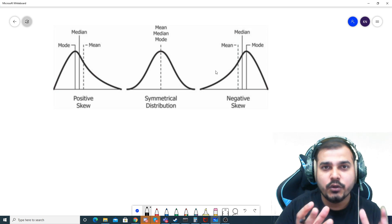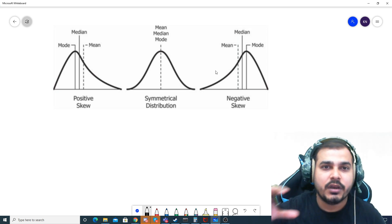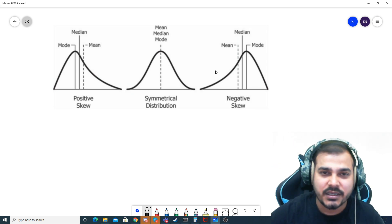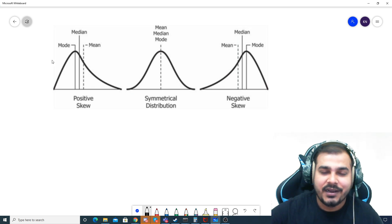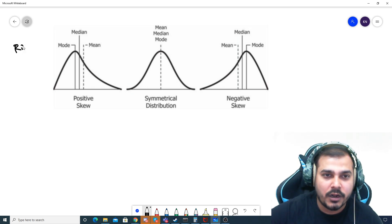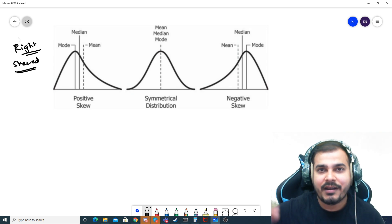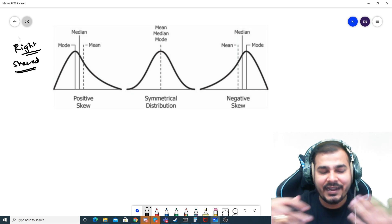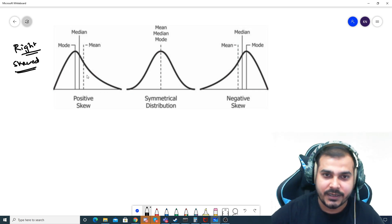Whatever data you take, if you try to plot it in the form of a histogram or a kernel density estimator and you see a right hand side elongated line — this kind of distribution is basically called right skewed data. That basically means the right hand side of this particular curve is a little bit elongated when compared to the left hand side.